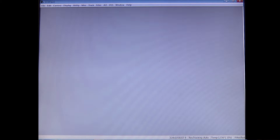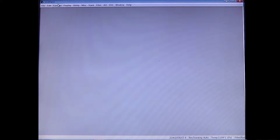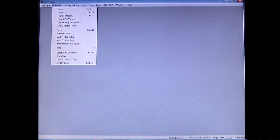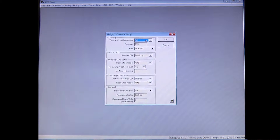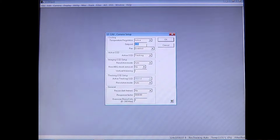Once that's popped up, at the bottom you'll see it's linked to an ST9 via USB. It has a temperature of 12.5 degrees Celsius — this is just the ambient temperature of the room — and the filter is set to red. The first thing you want to do when observing is cool down the CCD. Go under Camera and click Setup. Set temperature regulation to active and set your temperature to 25 degrees below the ambient temperature, so about negative 12 degrees Celsius. Click OK.